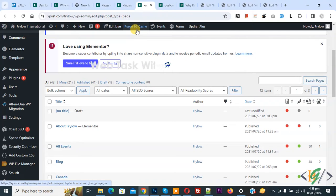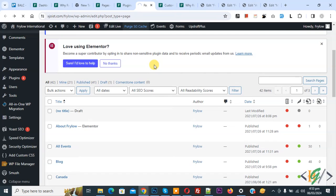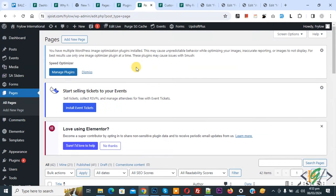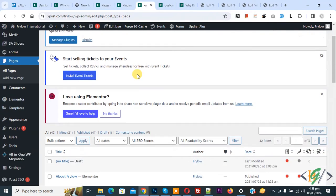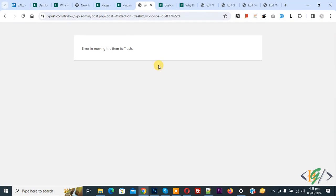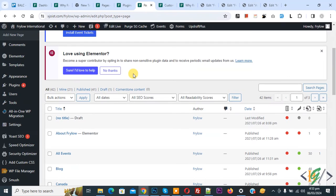First, refresh the page. You see the cache — we are going to remove it now. Click on it, cache removed, done. Now you see the draft, so click on trash again. You still see the error, so back to the dashboard.